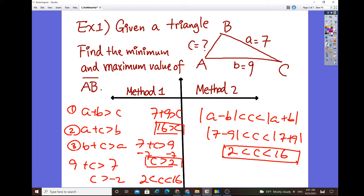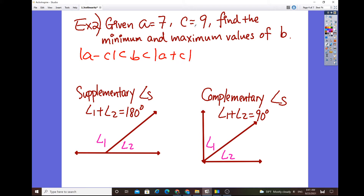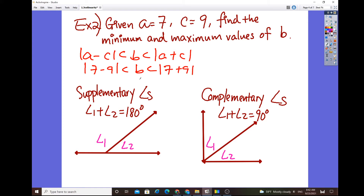Now for the next example: given A equals 7 and C equals 9, find the minimum and maximum value of B. Same idea — use the absolute value of A minus C, less than B, less than the absolute value of A plus C. So the absolute value of 7 minus 9 gives negative 2, and 7 plus 9 gives 16. This gives us 2 is less than B and B is less than 16. It's very important to show your work even if you can do it mentally — set up the formula, then plug in the numbers.